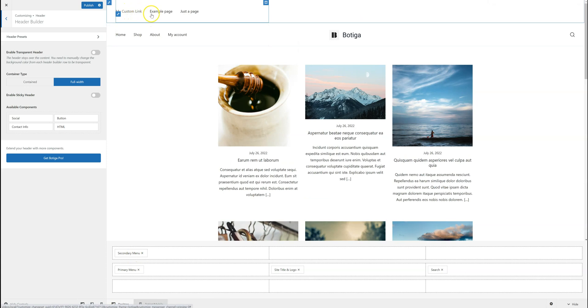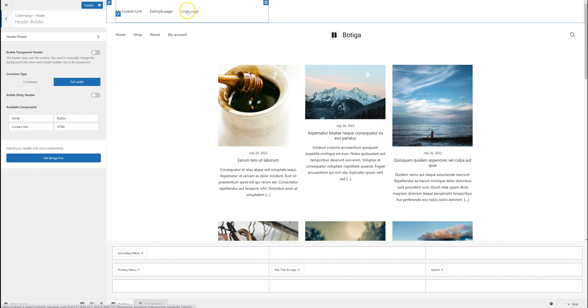My custom link, for example page, just a page. You can remember these are the items we just added to the menu.